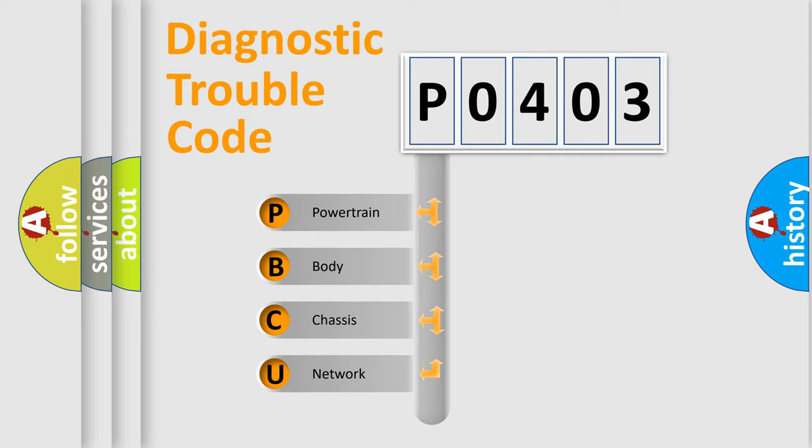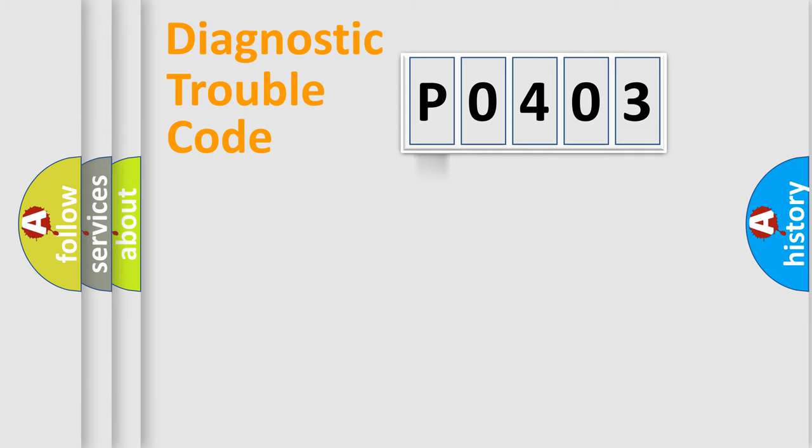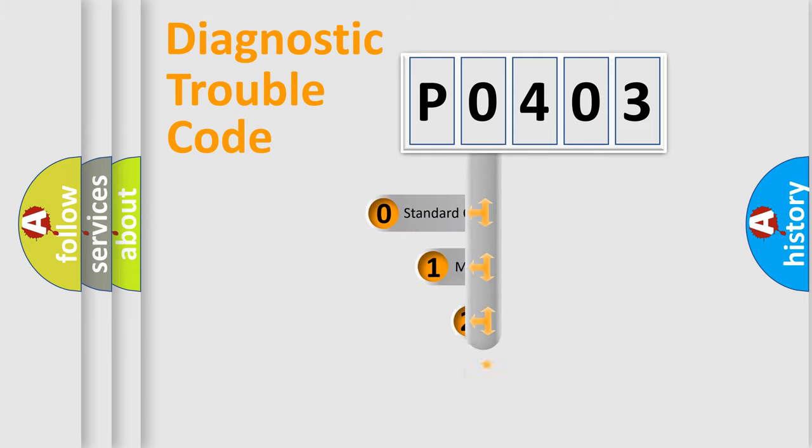We divide the electric system of automobile into four basic units: Powertrain, Body, Chassis, and Network. This distribution is defined in the first character code.